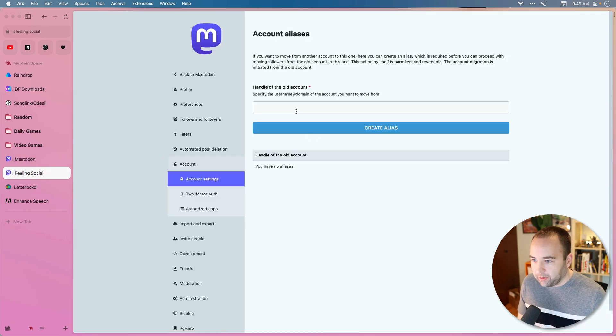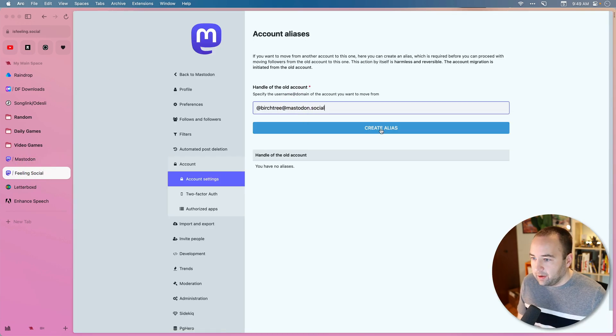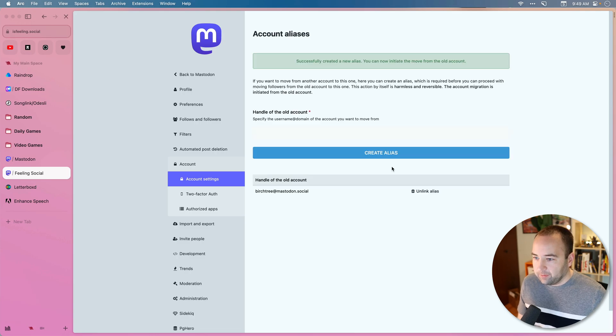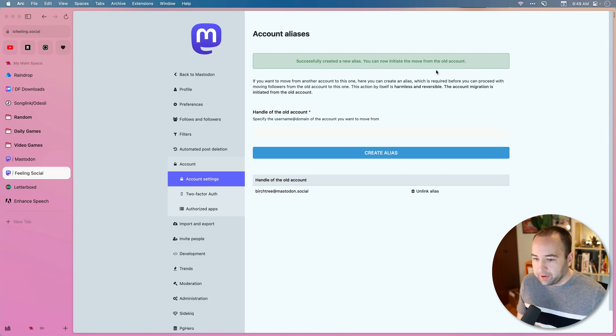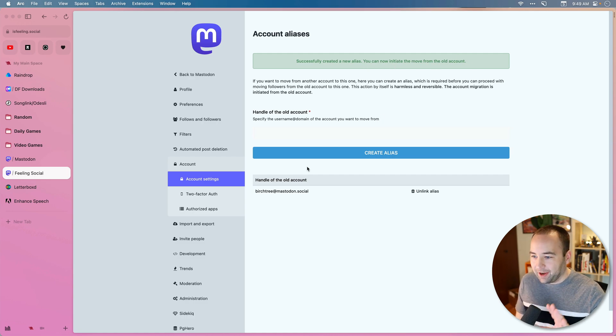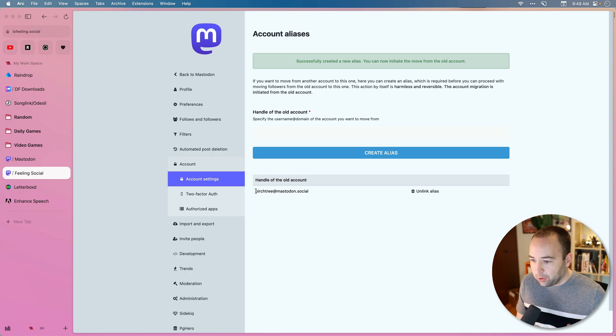You want all that. So I'm going to paste that here. Going to create an alias. There we go. So that's been done. You can now initiate the move from the old account. So again, this is the new account. I created an alias that has my old username here.